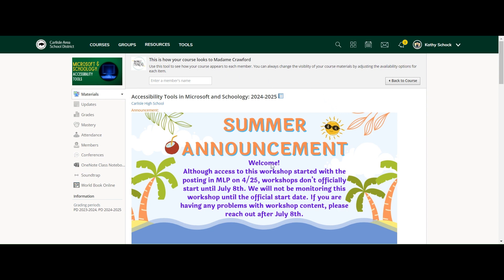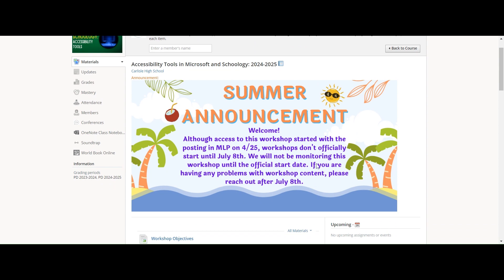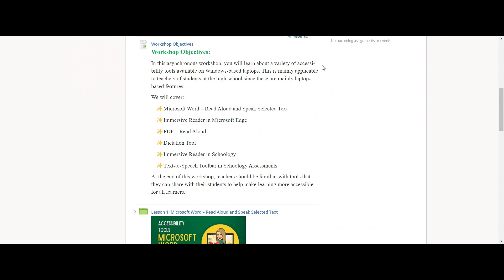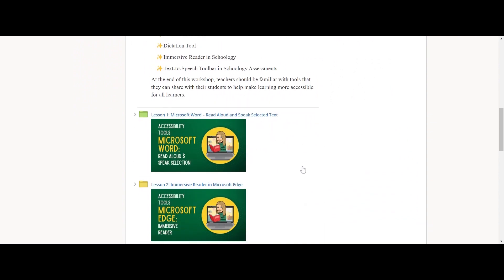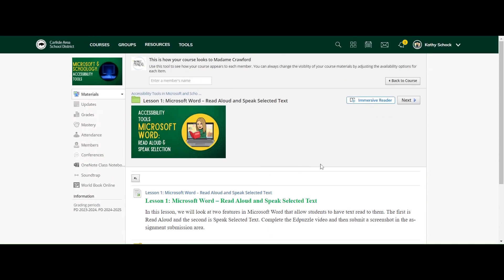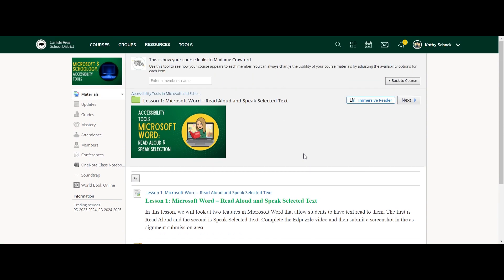At the top you'll see a little message saying this is how this looks to this member. They see the banner announcement at the top, and then they see the folders. You'll notice there are no gear icons next to any of these because this is view-only for them. They can go into a folder and see what it looks like inside, with all of the different tools.